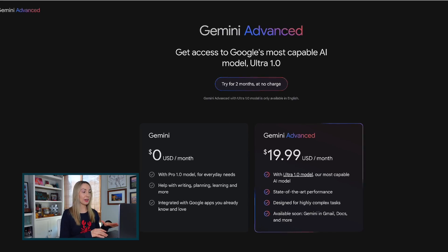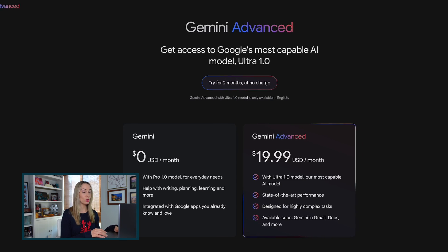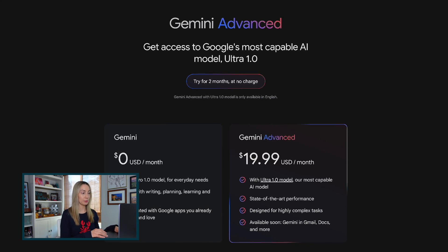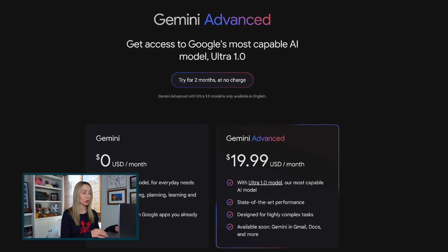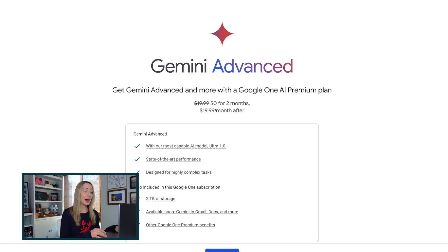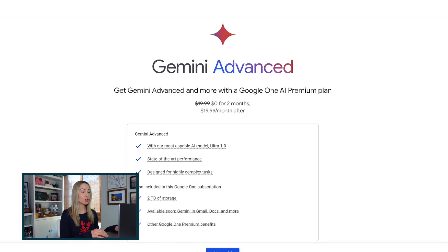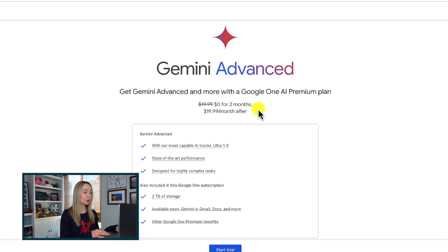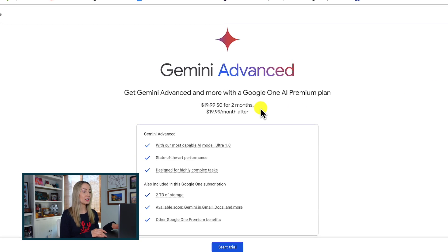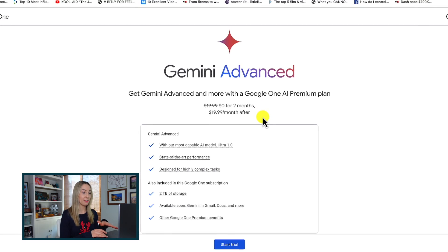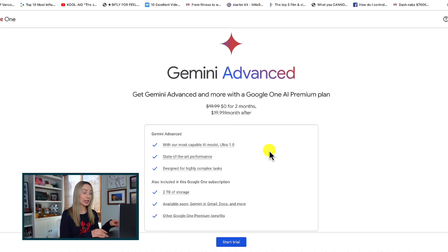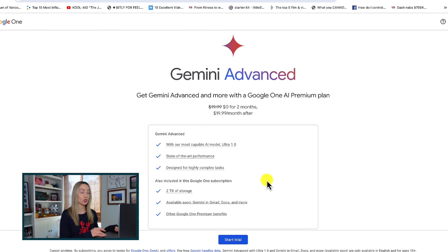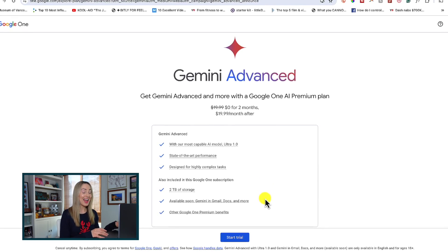If you want to upgrade to Gemini Advanced, you're going to need to purchase a new Google One AI premium plan for about 20 bucks US per month. But you do get a free 2 month trial. What's nice about this premium plan is that you're not just paying for Gemini Advanced, you're also getting 2 terabytes of Google Drive storage with that plan.